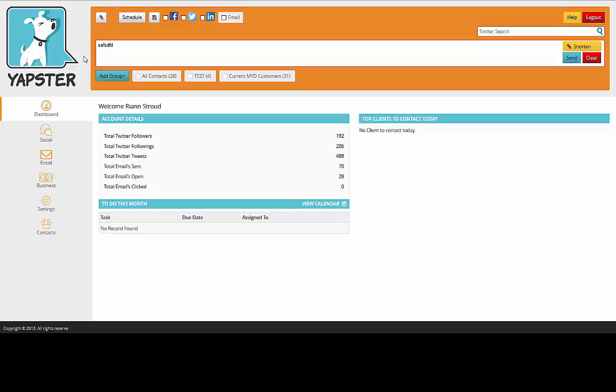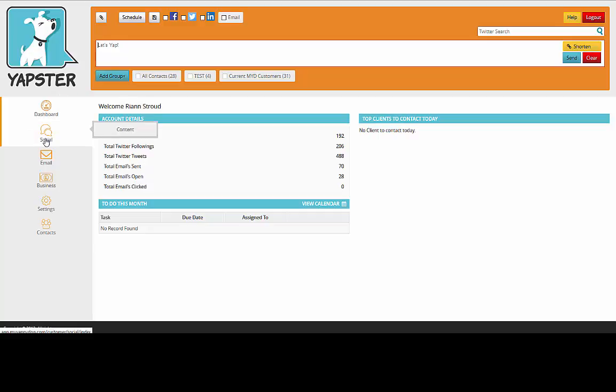You're ready to schedule something on social media to go out, but maybe you don't quite know what to say. So if you go log into Yapster and go to Social Content, it will bring up some options for you.